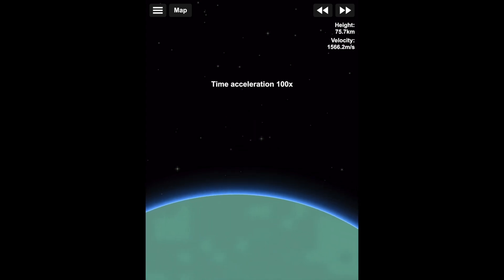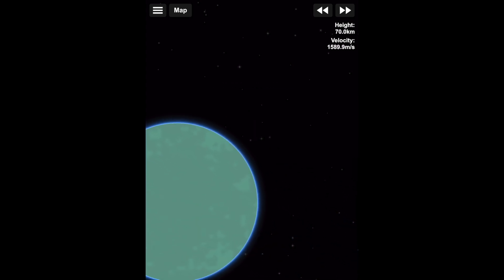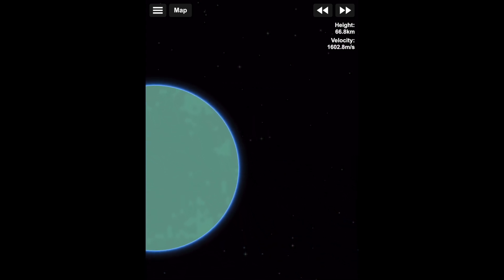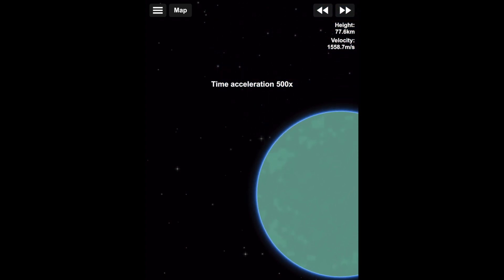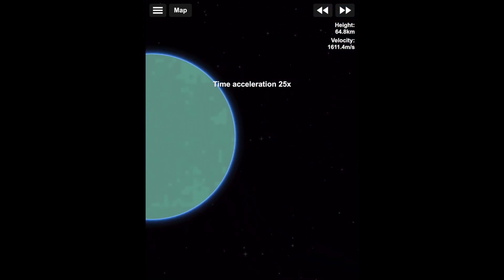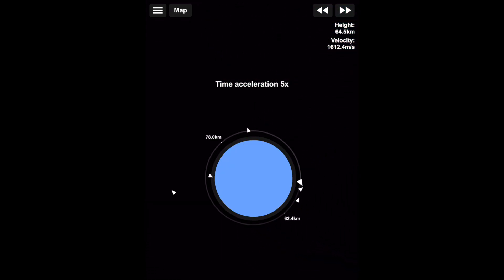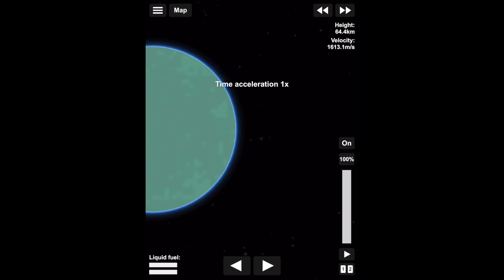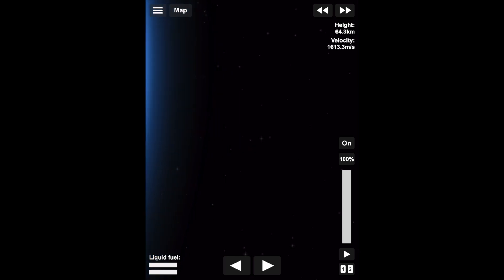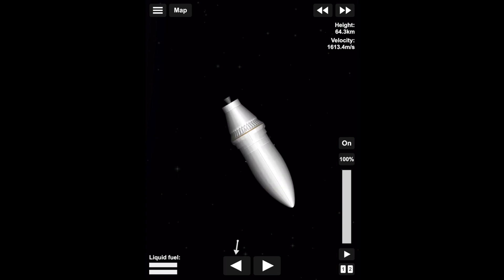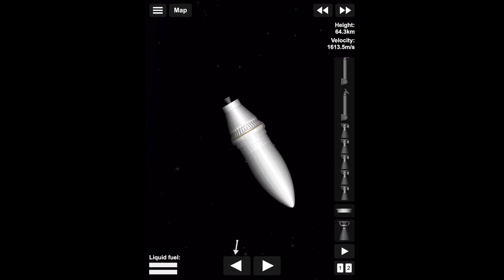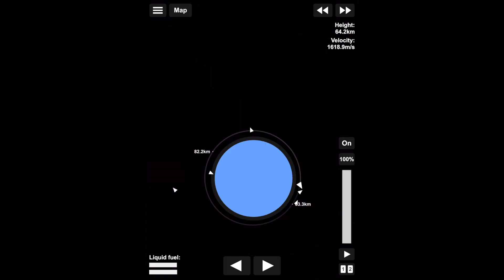We'll cruise around and fast forward that bit. As you can see, we're going around the Earth relatively fast, but it is even faster because we have the time acceleration.